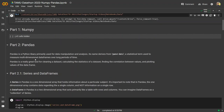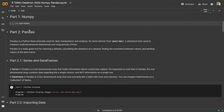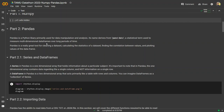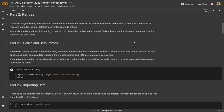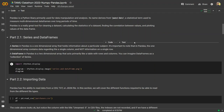Pandas is a Python library primarily used for data manipulation and analysis. The name comes from panel data, which is a statistical term used to measure multidimensional data frames over long periods of time. Pandas is a really great tool for cleaning a data set, calculating statistics, finding the correlation between values, as well as plotting values of the data frame.